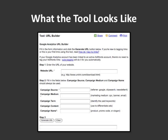So what the tool looks like is this. You can see at the top you put in your website URL, and then under that you have those five variables to fill in.